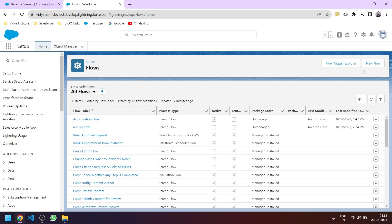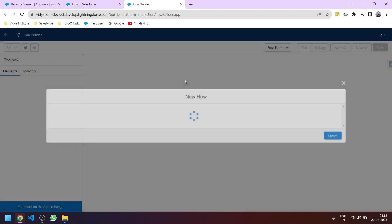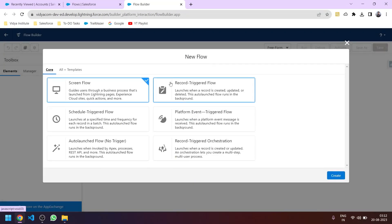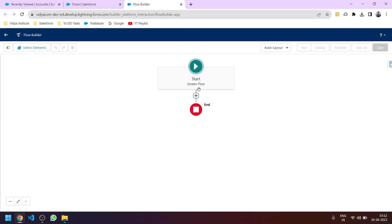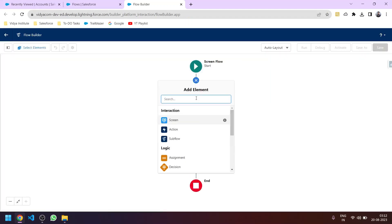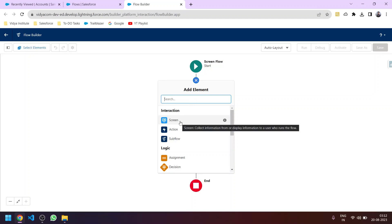First, let's go to Flows in Setup and click on New Flow. Flow Builder opens — we'll select Screen Flow. As always, first we will select a screen element so that the user can enter input.